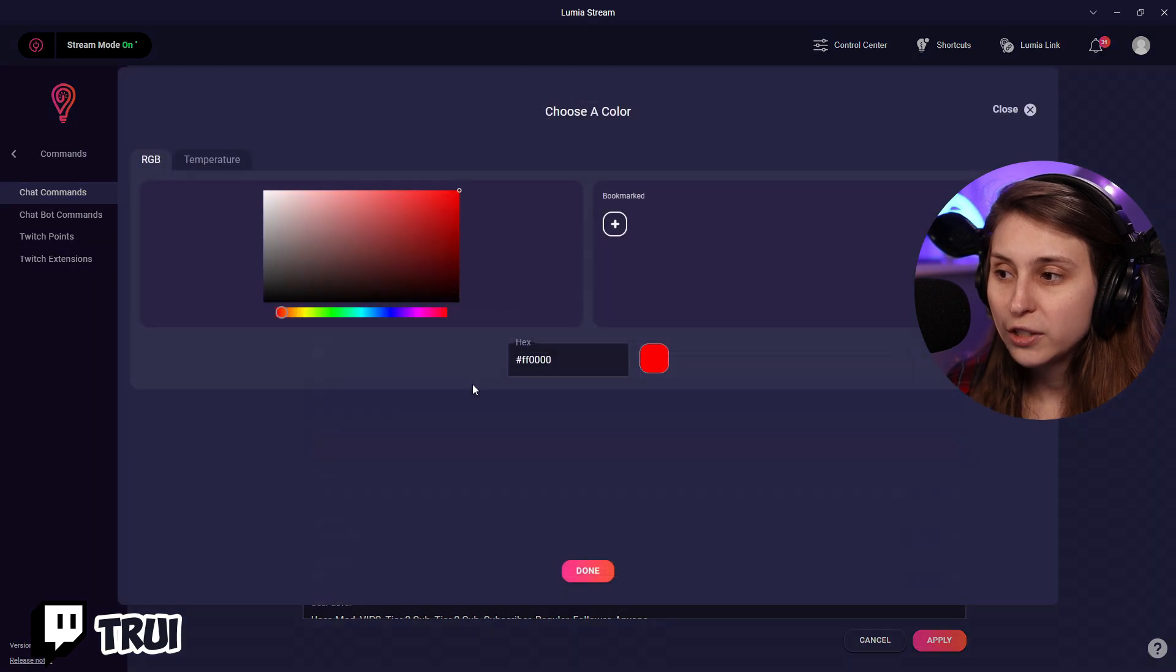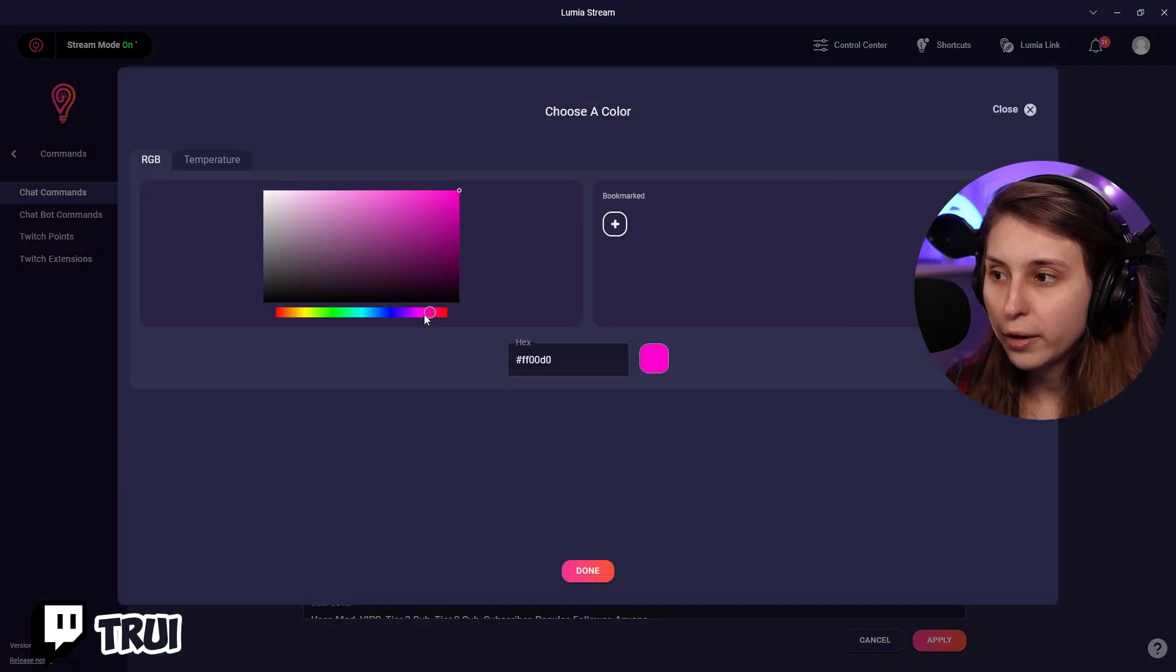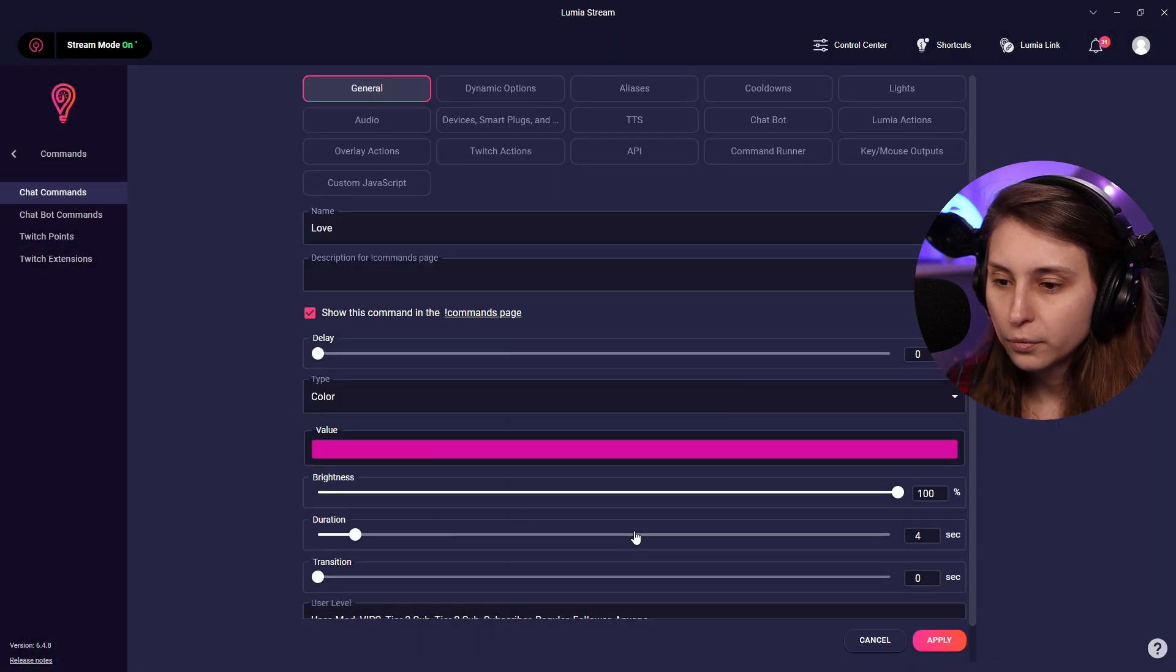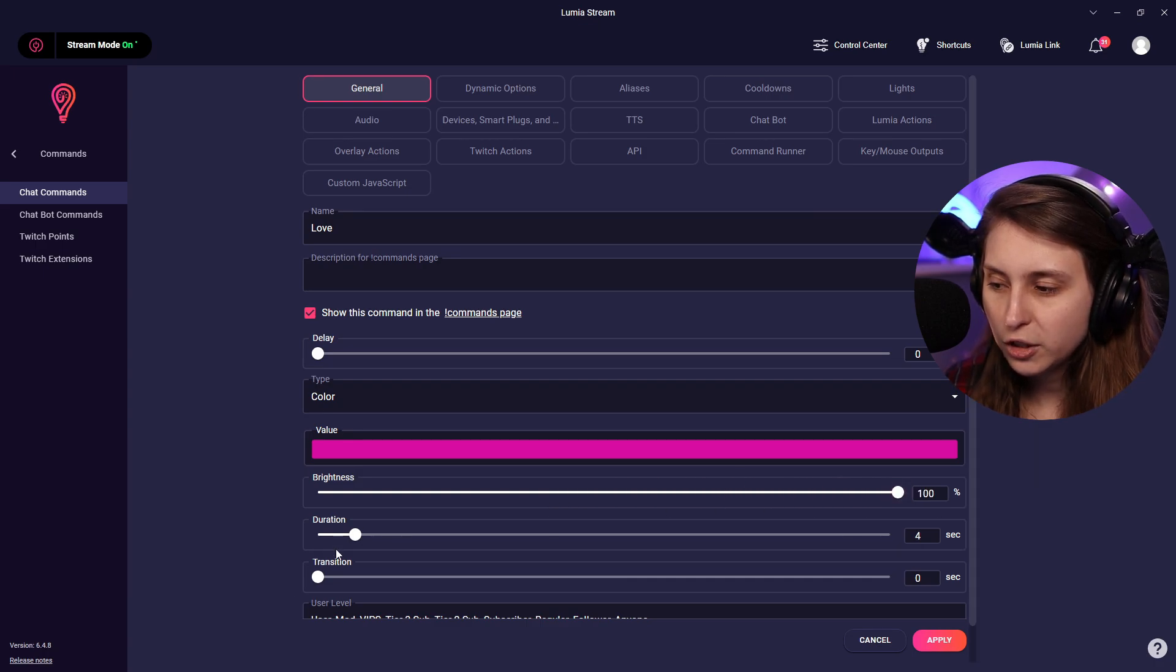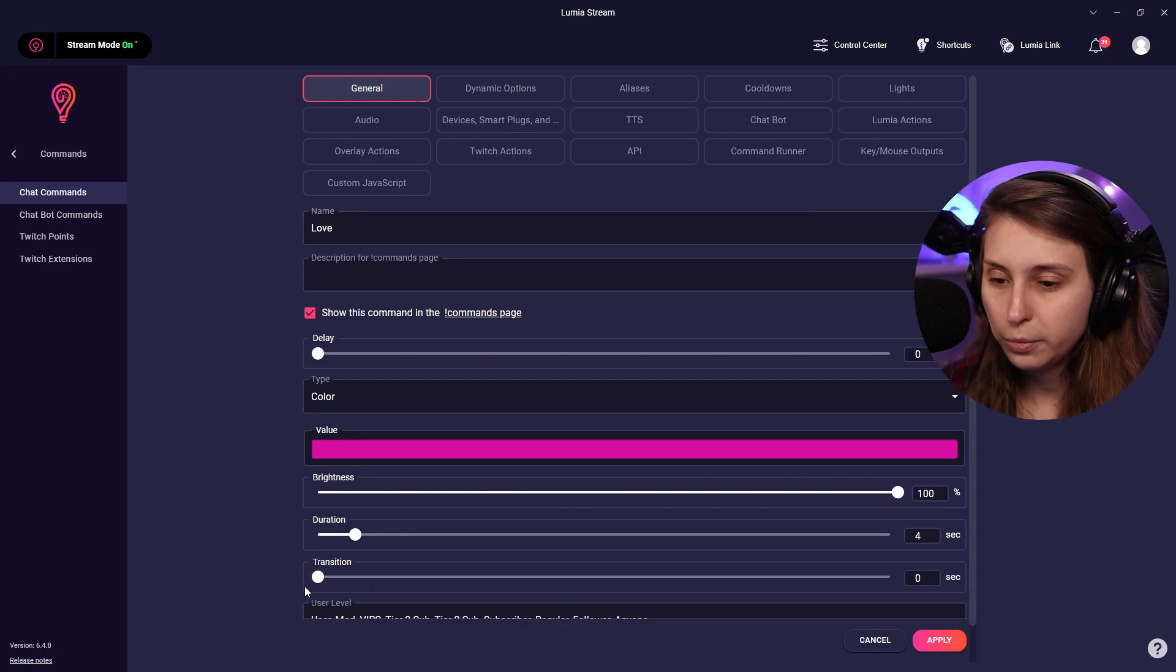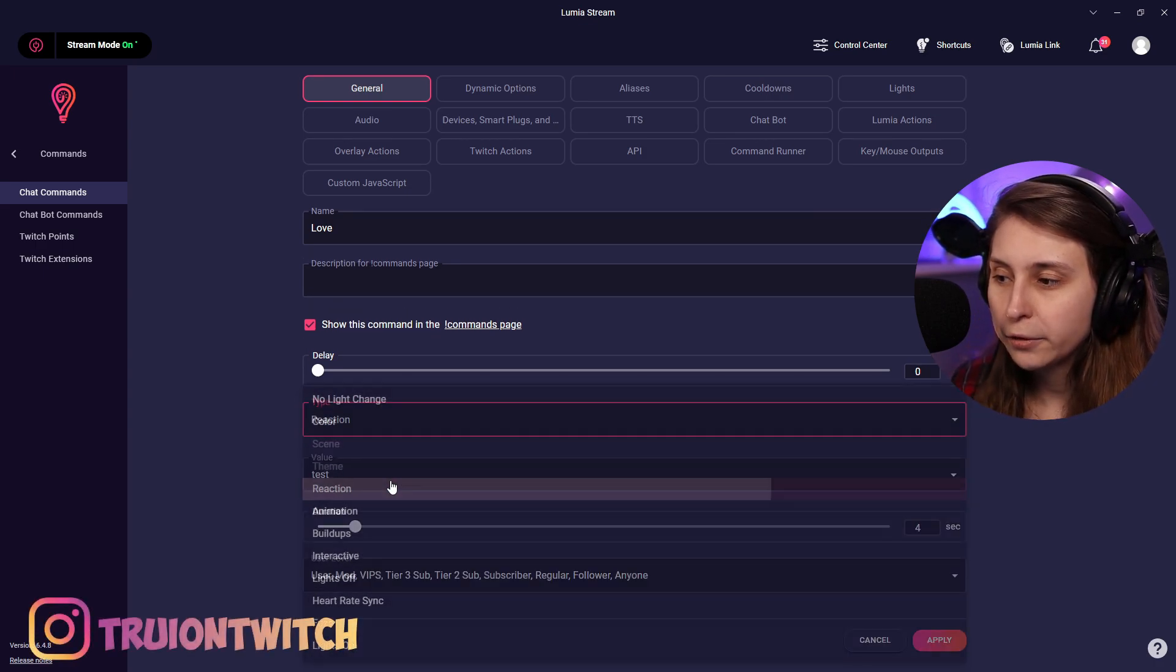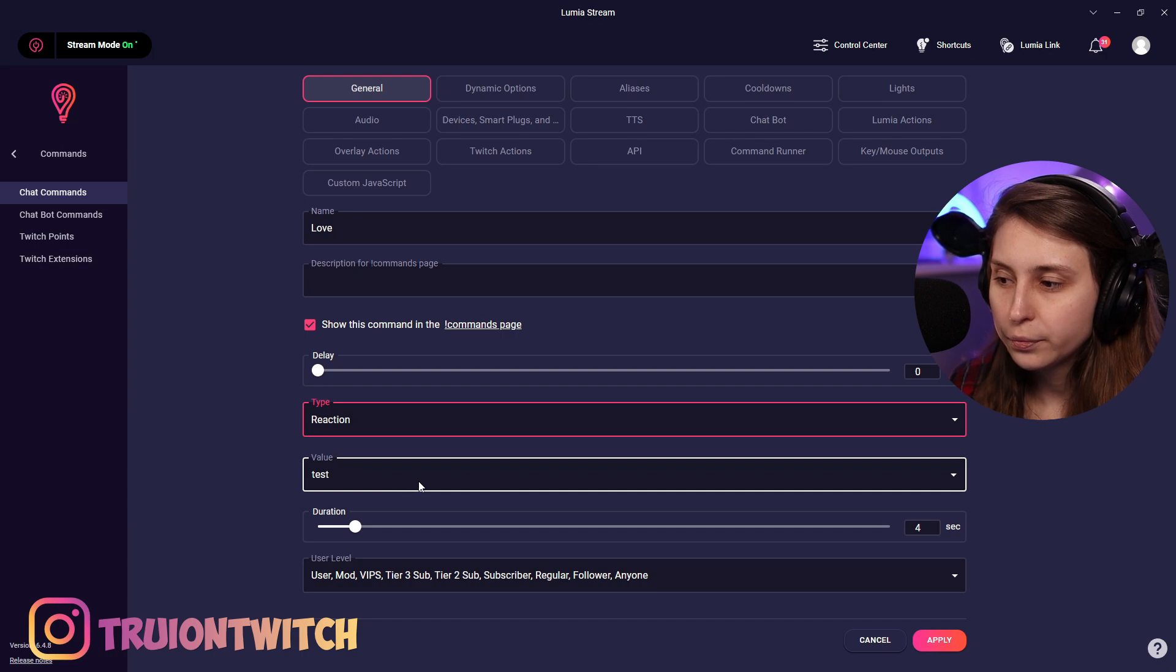If we click on color, we can just set a value right here, like this. We can set the brightness, the duration, and the transition period.